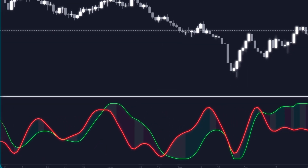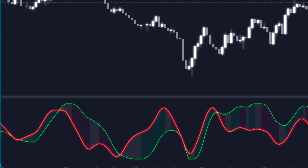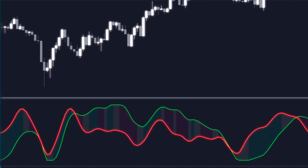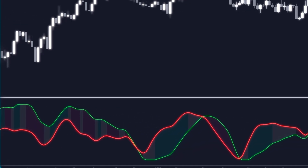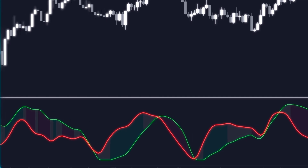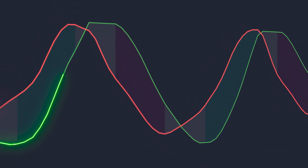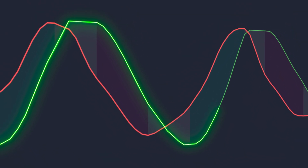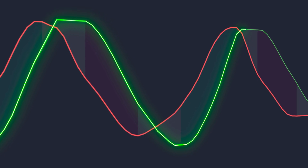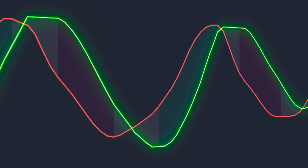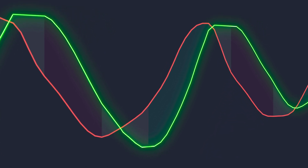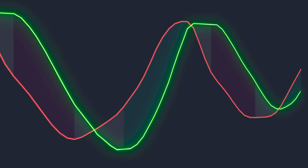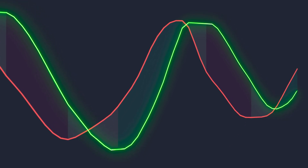The Hilbert Transform Oscillator consists of two lines: green and red. Each has an important function to identify market cycles and possible reversals. The green line, called the real component, represents the current price momentum. If the green line is rising, it means that the market has upward momentum. If it is going down, the momentum is bearish.